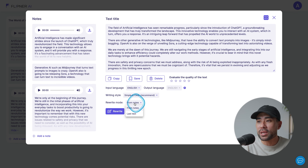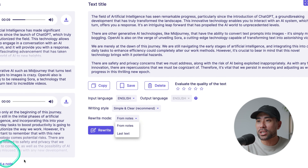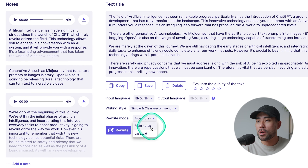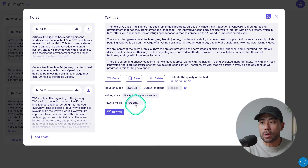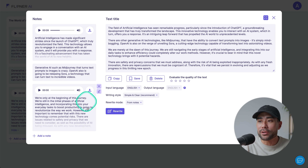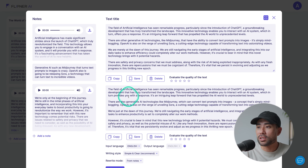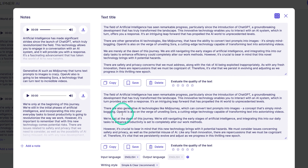There's a rewrite mode here where you can rewrite from your actual notes once again, or from the last text that was generated. So let's go ahead and rewrite it from our notes again. There you see the process, and here's the revised version — very subtle changes, just with a few words.